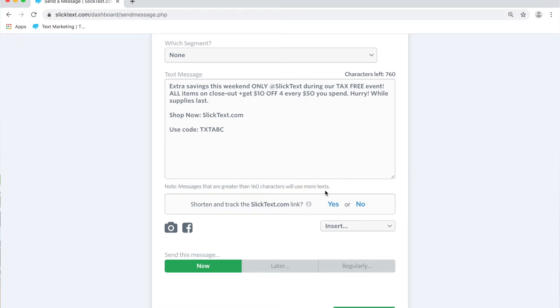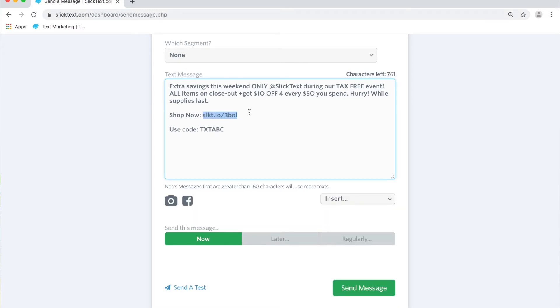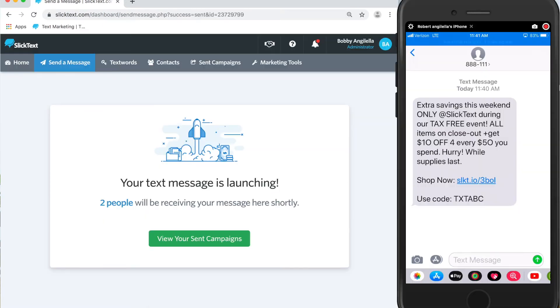Well, that's great. So we'll go ahead and shorten and track this. Let's send them to maybe the pricing page. Now the link is shortened and we're ready to send. So that's how you shorten and track a link.